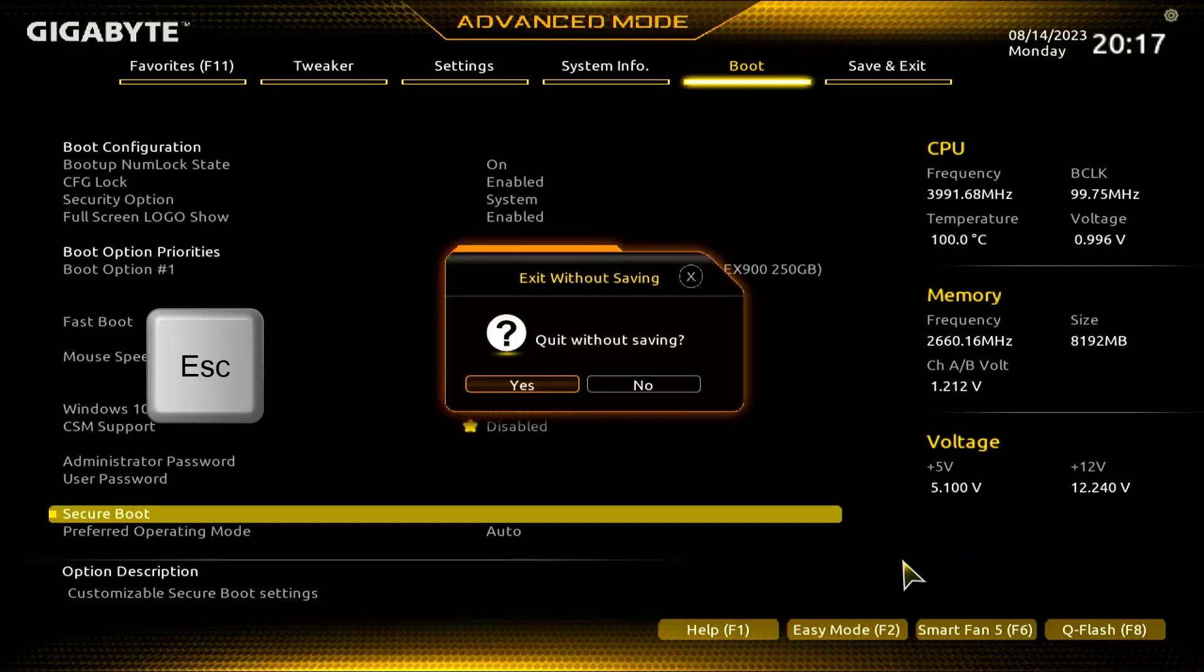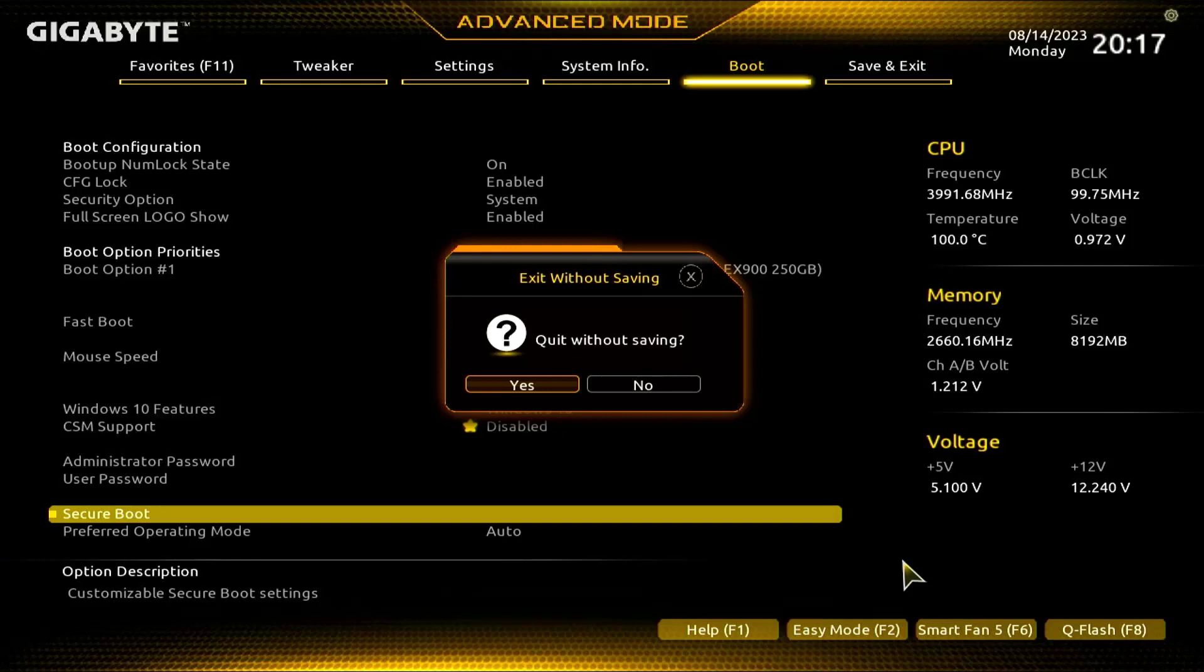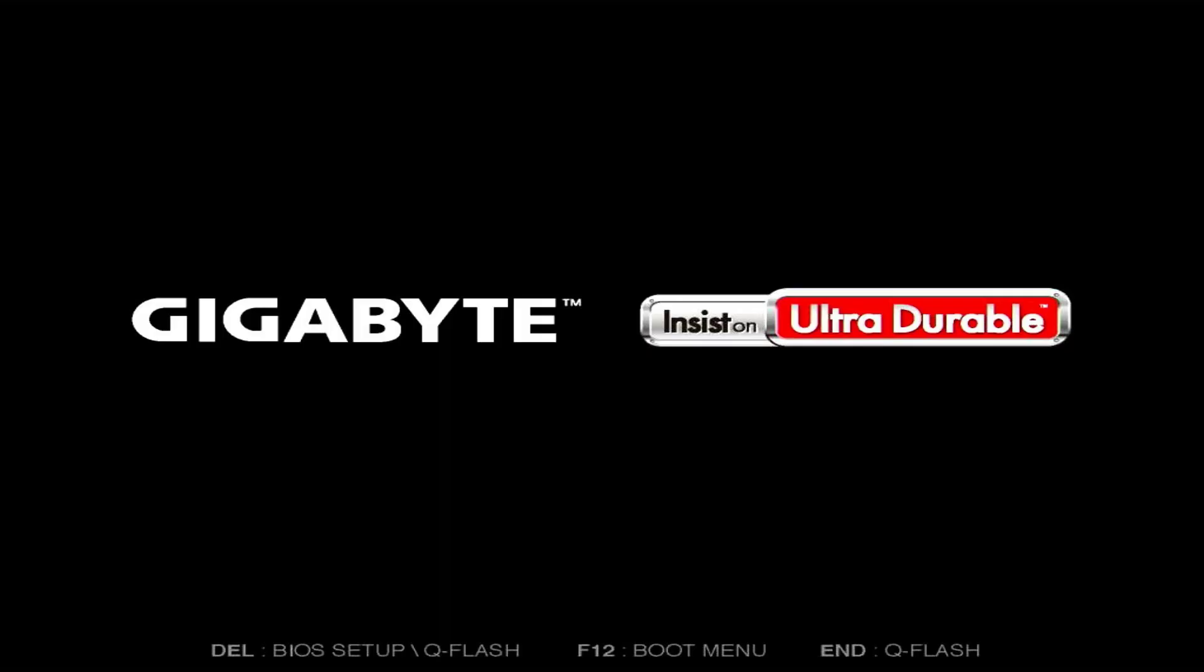After enabling or disabling, just press Escape or you can also click on Save and Exit and then press Yes. You need to save it. Now after your PC reboots, your Secure Boot should be enabled.